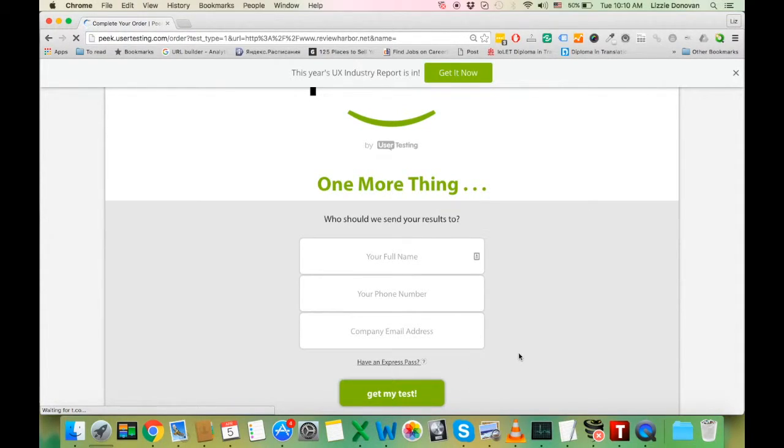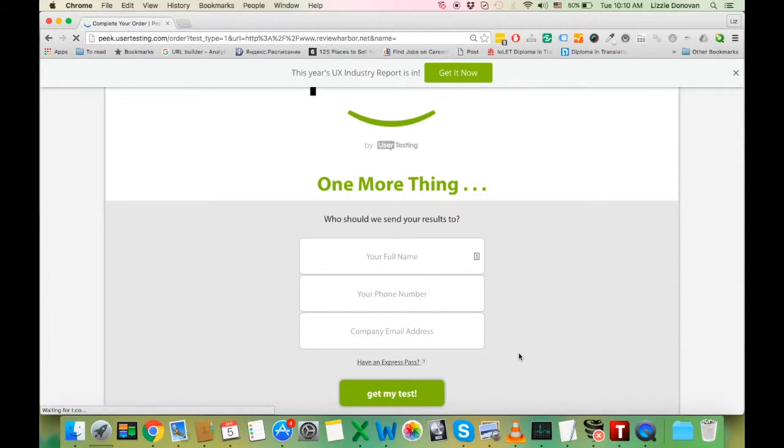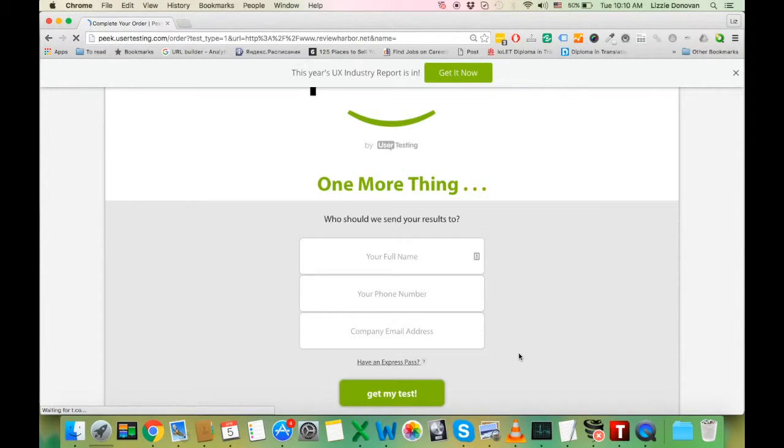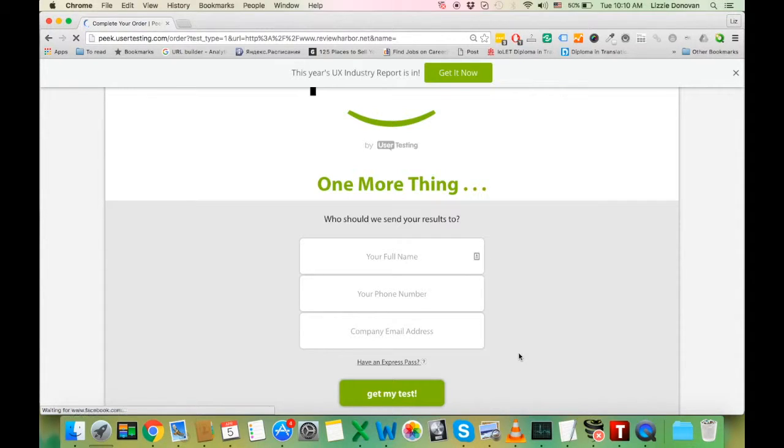In about 20 minutes, you'll get an email from user testing saying that your test is ready. You can watch the video of a real person using your website or app where they're sharing their comments.